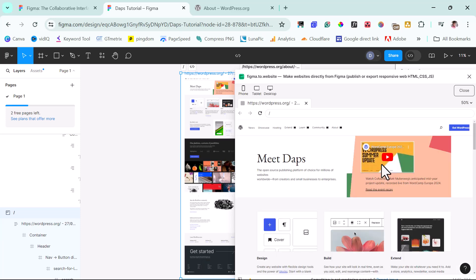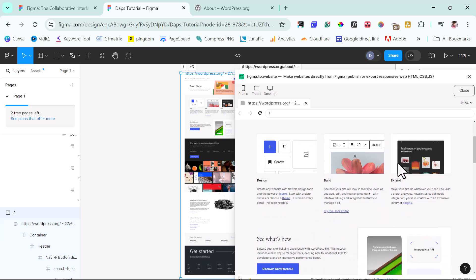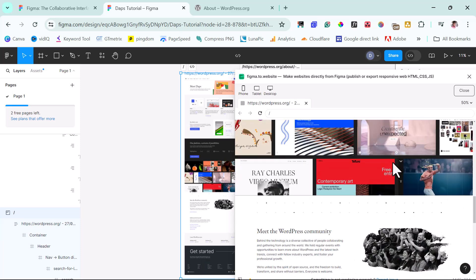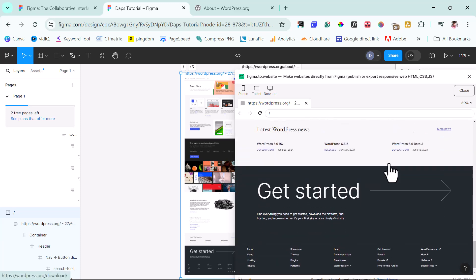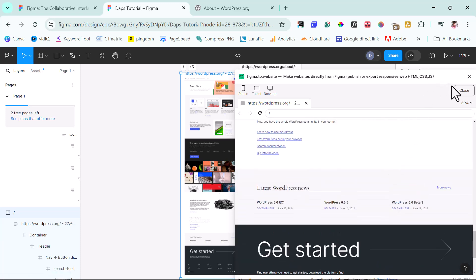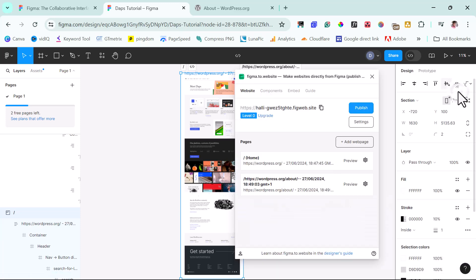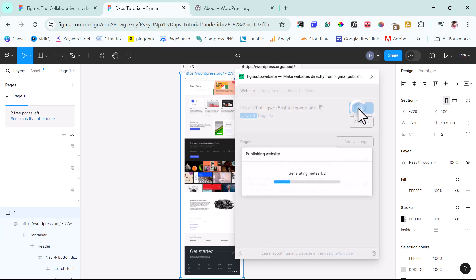And now we can confirm that we have the same page as the WordPress.org page. So right now, we can just close this. And then what we have to do is to hit this publish button. And then this would publish this website on this subdomain.